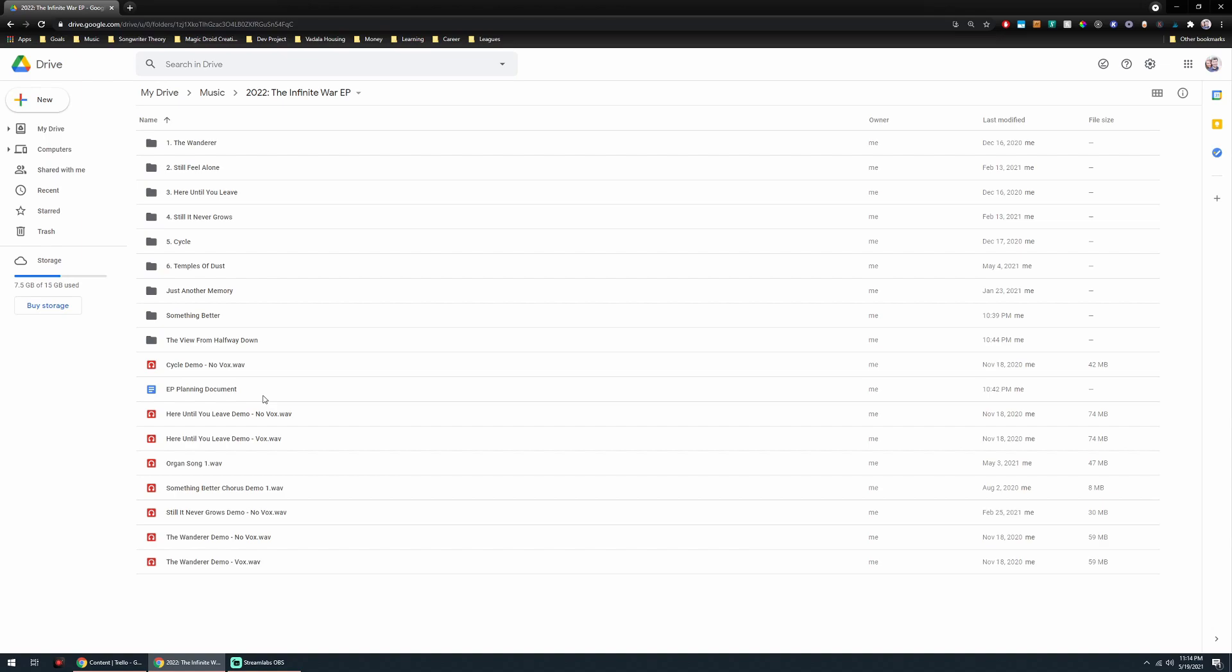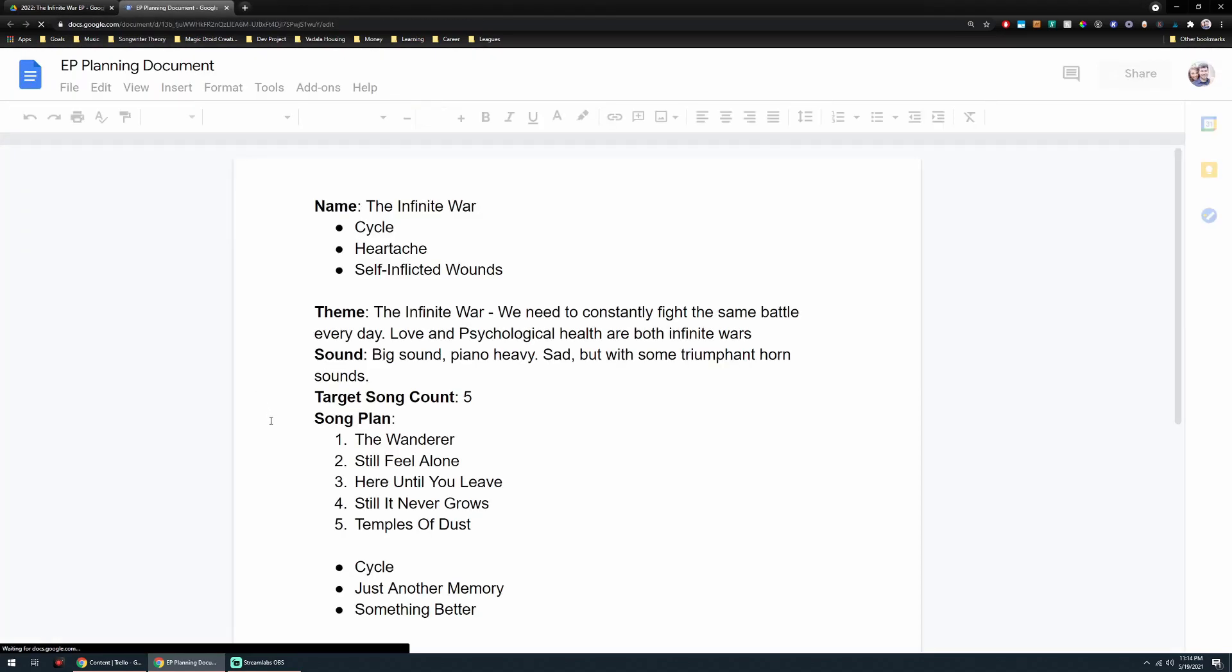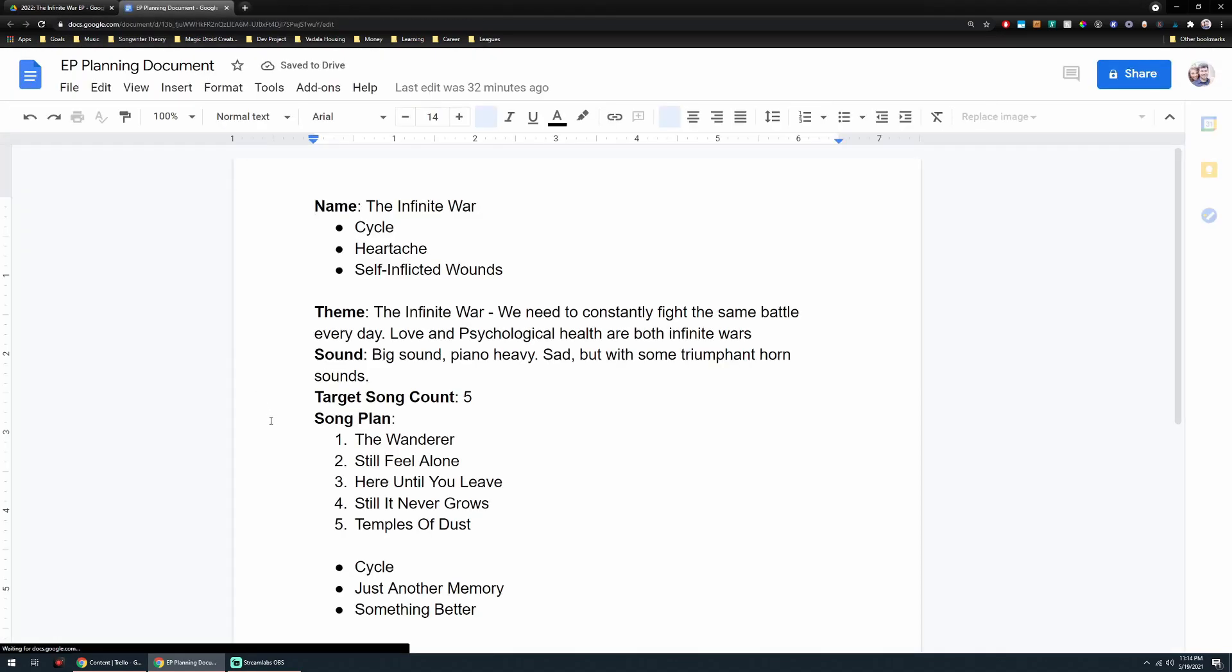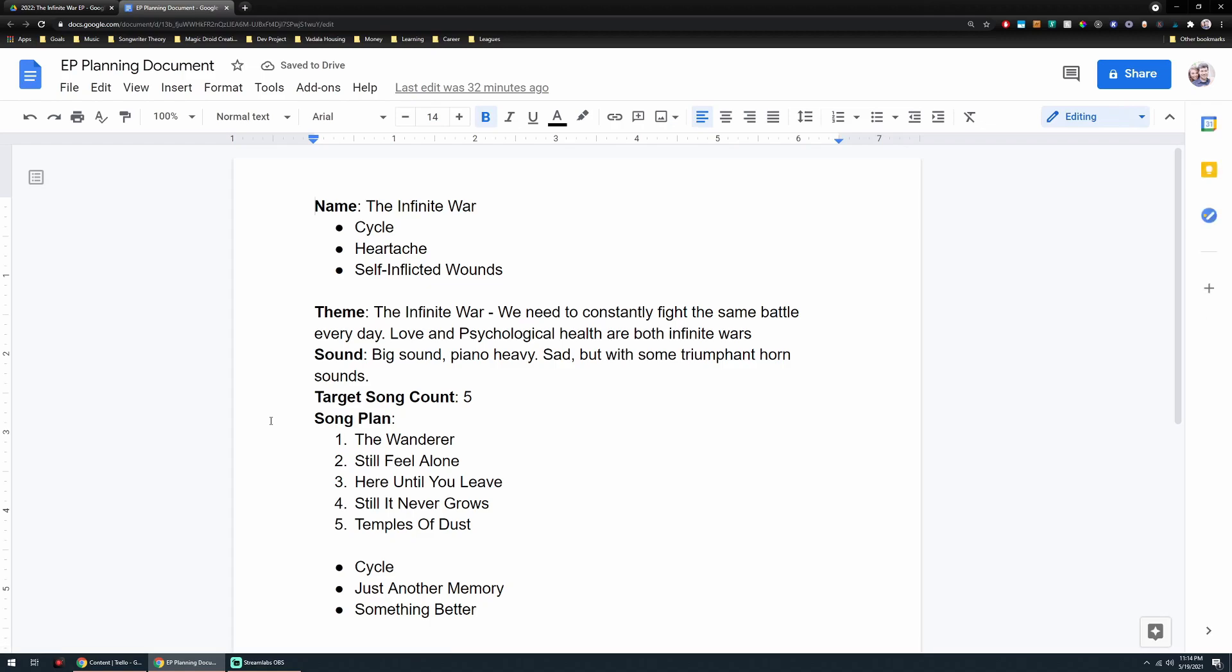But if you are targeting an EP or an album or maybe just a single with a B-side, whatever it is, I like to create a planning document that takes whatever the collection is and gives a main collection of thoughts that go into what you're going for. So I have the working title of the EP, which is The Infinite War. I talk a little bit about the theme.